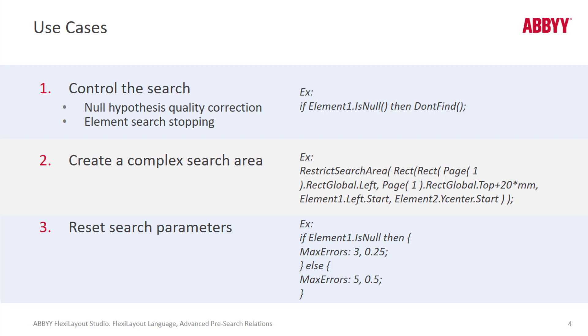Also using pre-search relations code, we can create complicated, complex search areas. And we can take a quick look at how that's done.